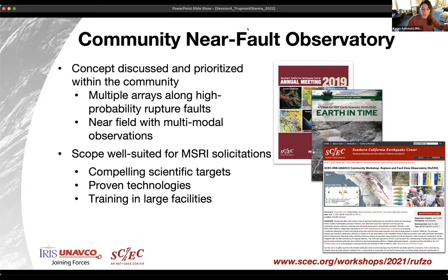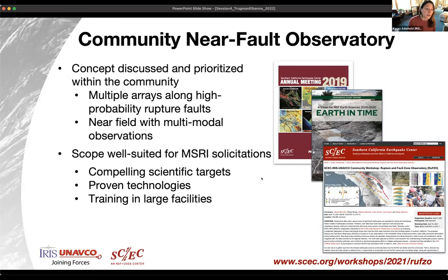To get an idea of the group we have today, I'm going to launch a quick poll. Please select your career stage, the type of institution you are currently employed or enrolled in, and your prior familiarity and interest in the Community Near Fault Observatory. This poll will remain open and we can share the results at the end of the session. I'm now going to pass this to Daniel and Ava to present an introduction and then moderate the rest of this session.